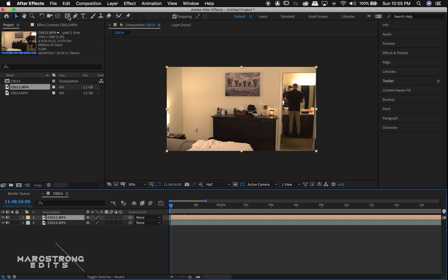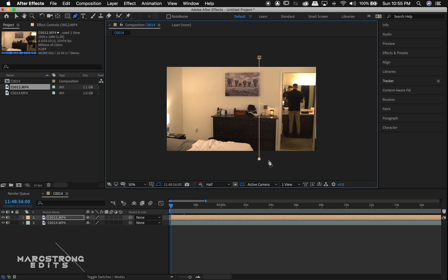With our top layer selected, we'll choose the pen tool. And we're just going to draw a quick mask around our actor.